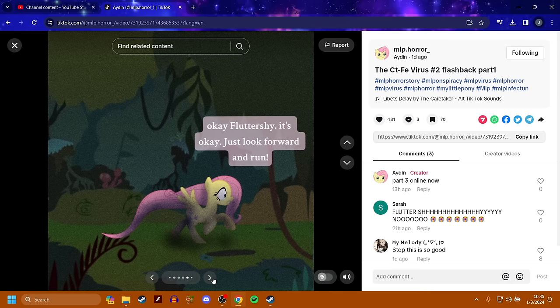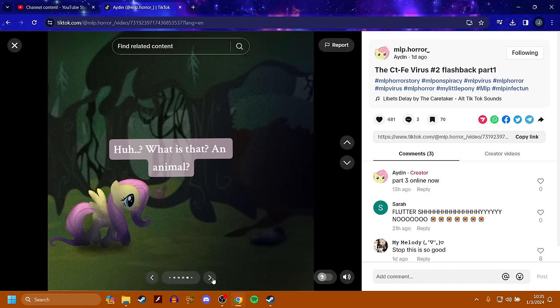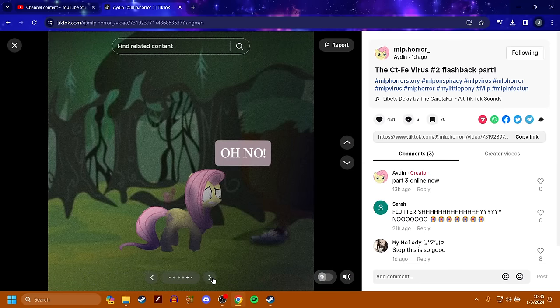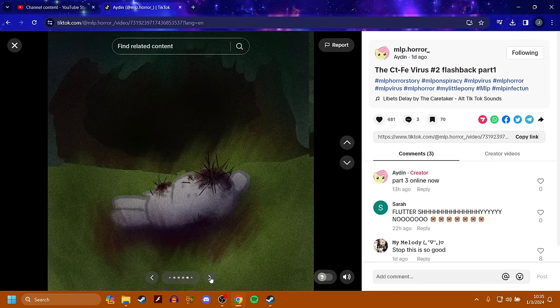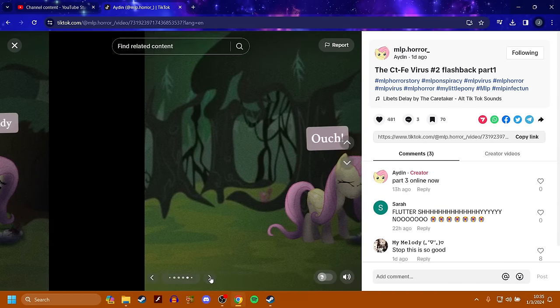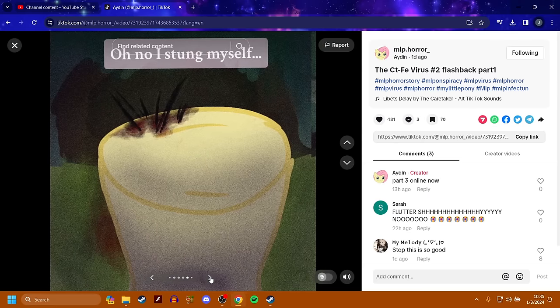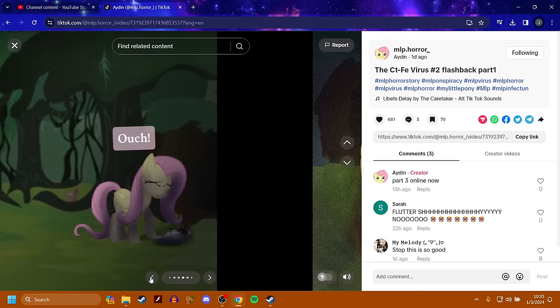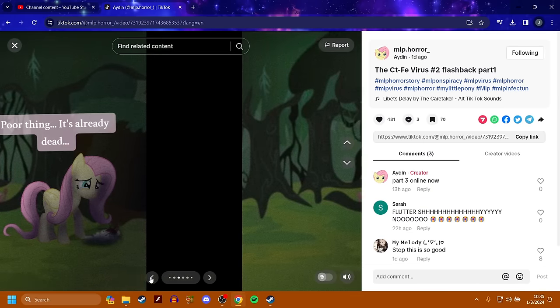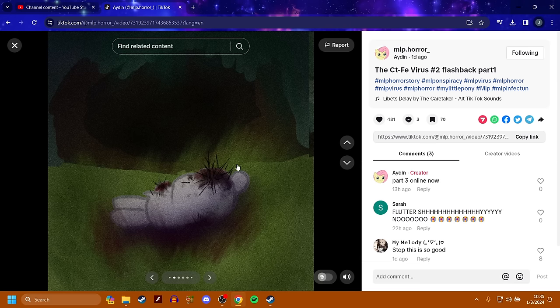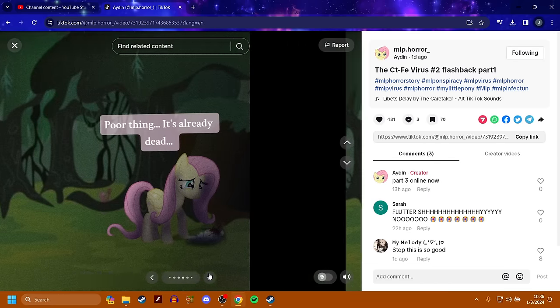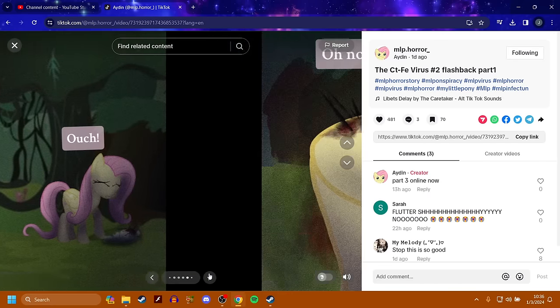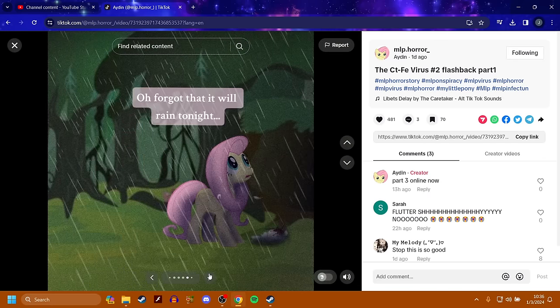Okay, Fluttershy, it's okay. Just look forward and run. What is that? An animal? Looks like little angel bunny got murdered. Poor thing. It's already dead. Ouch. Oh no, I stung myself. So basically what I'm getting from this, these little black things on them are kind of like a sea urchin where you step on it and it stabs you, but it appears some of the spines come out kind of like a porcupine and the longer it's in you, it infects you.